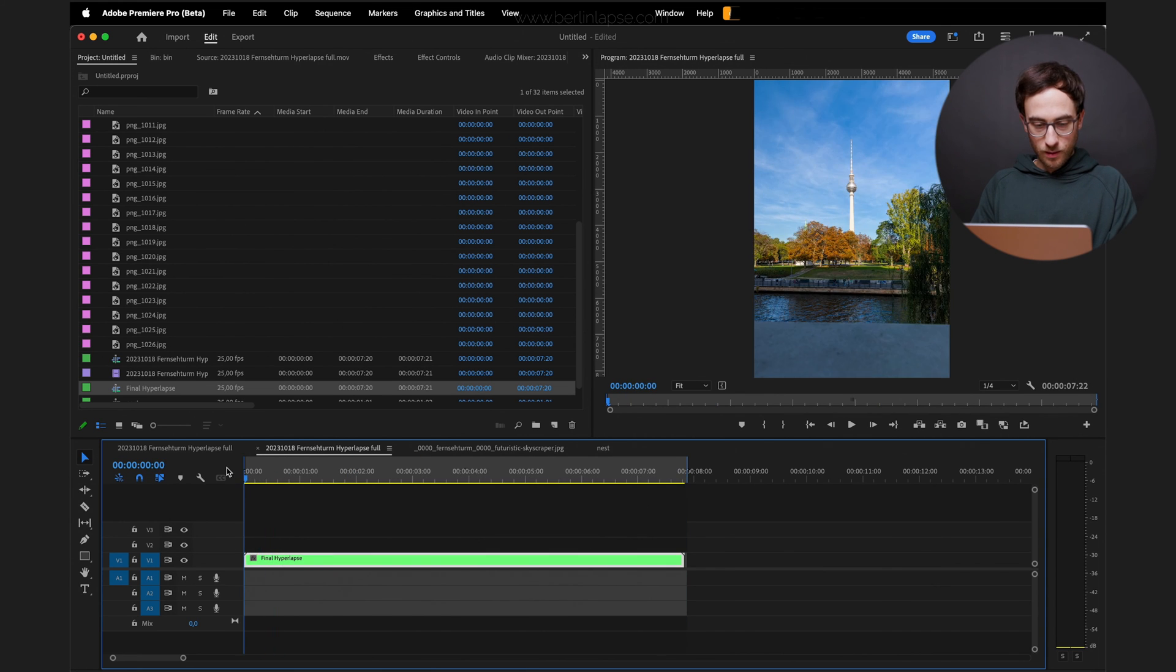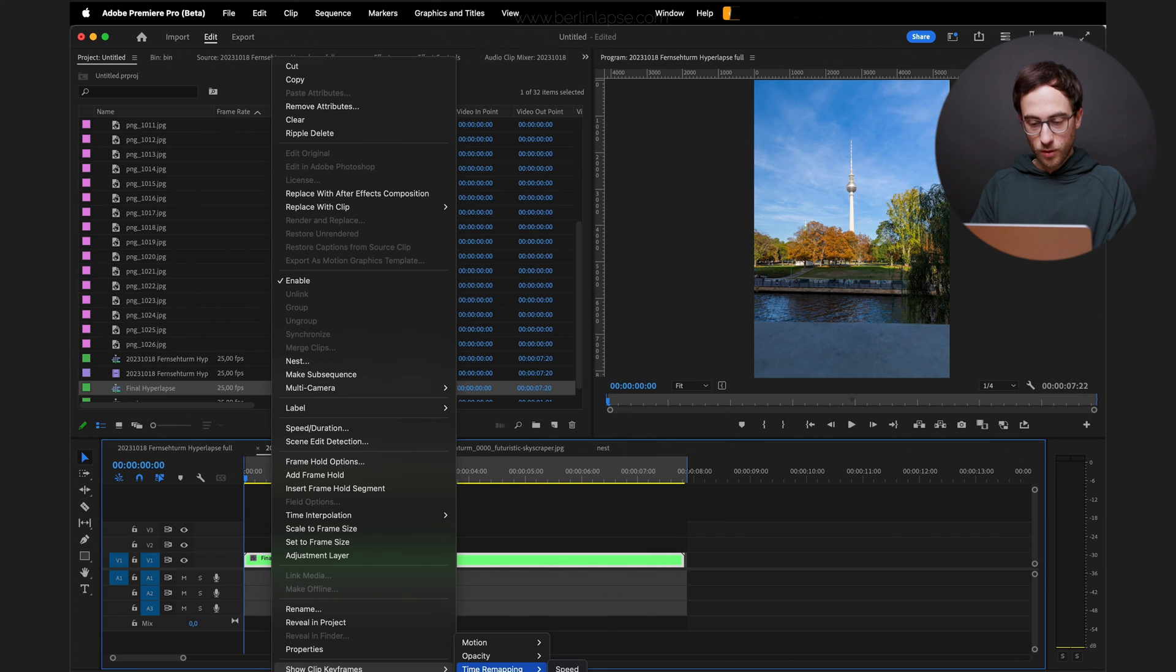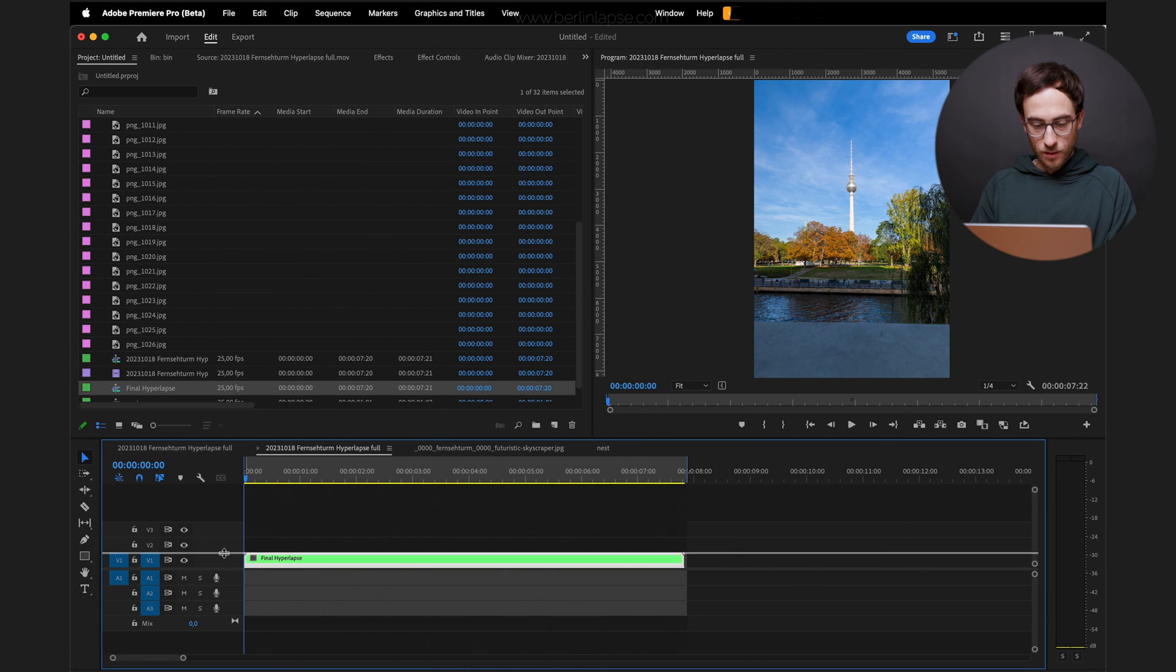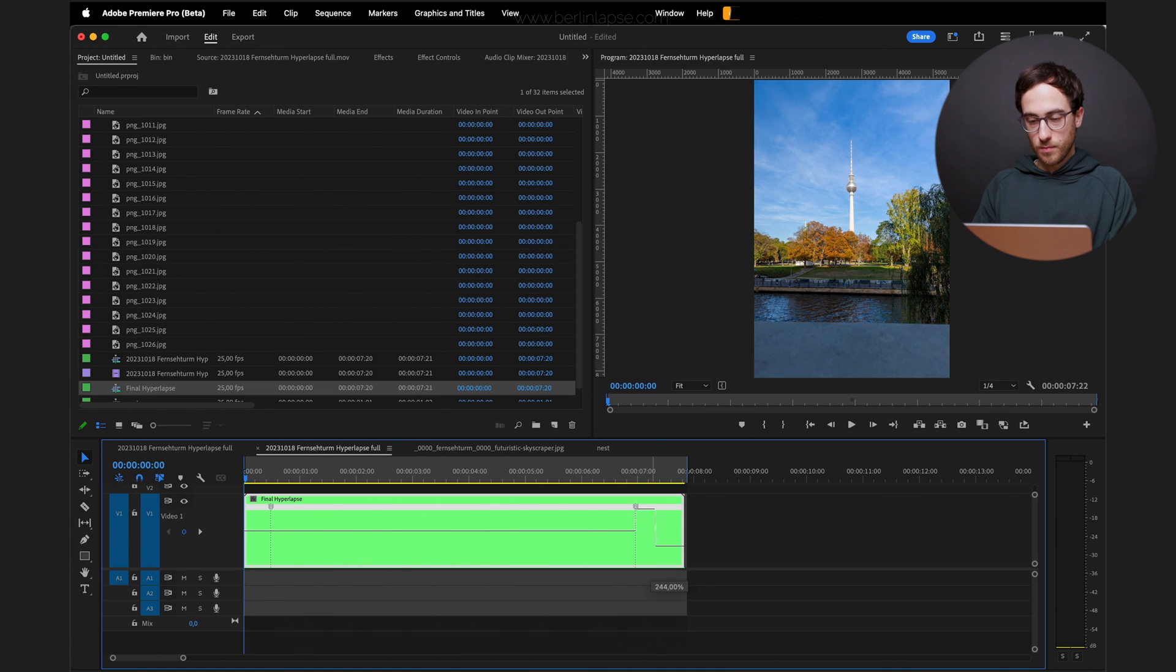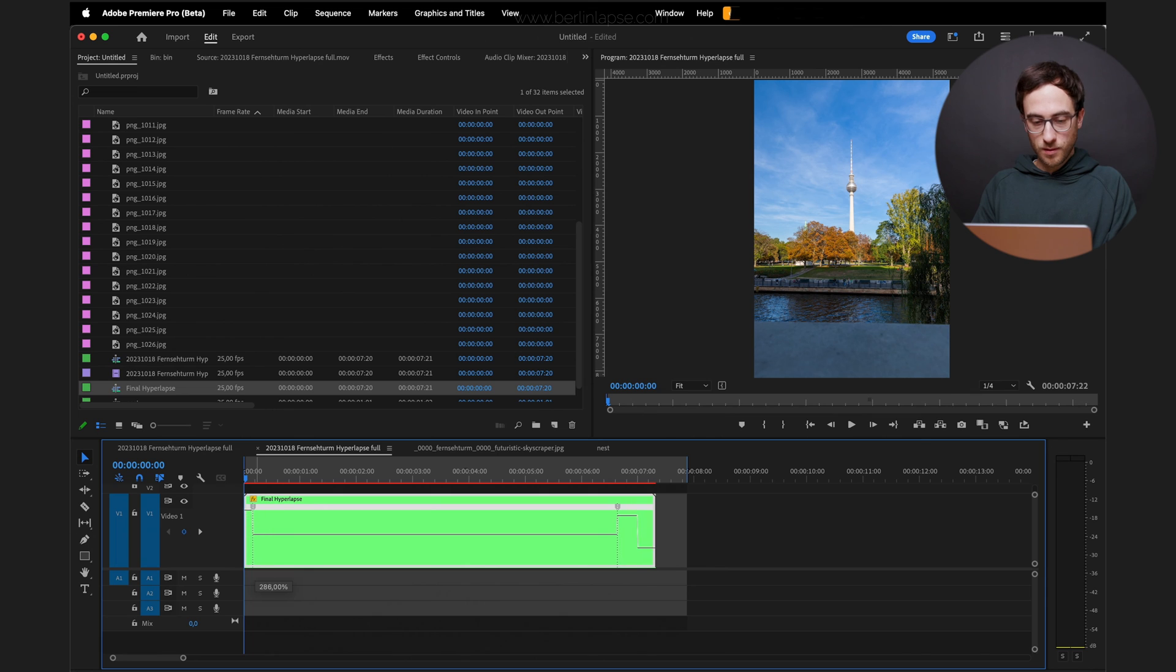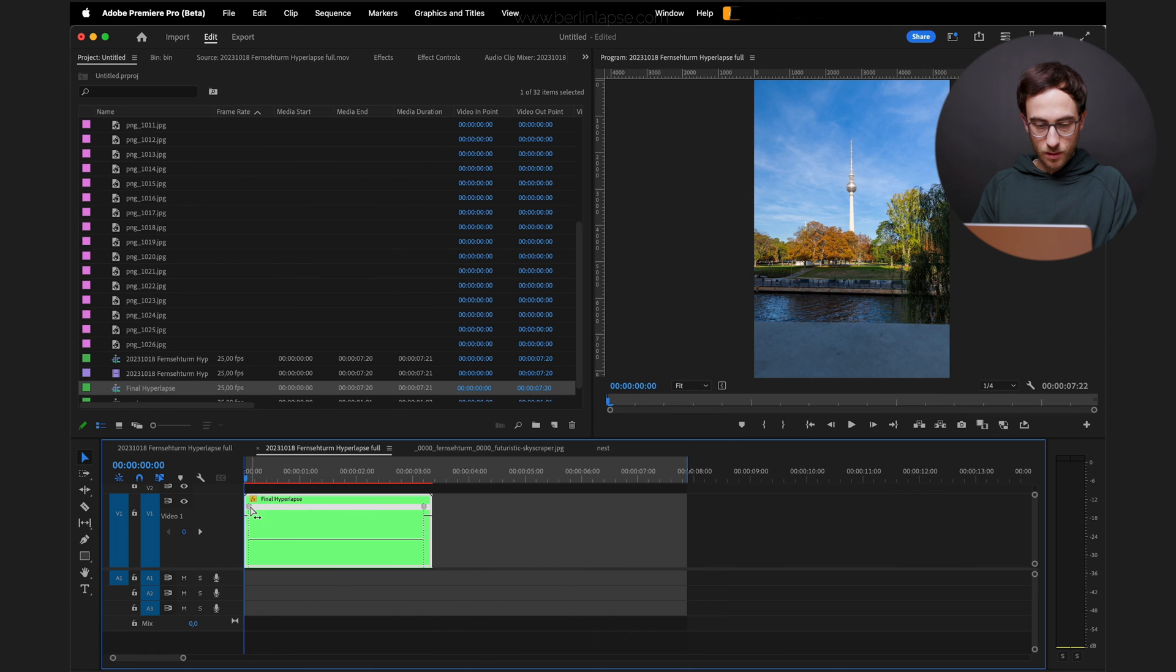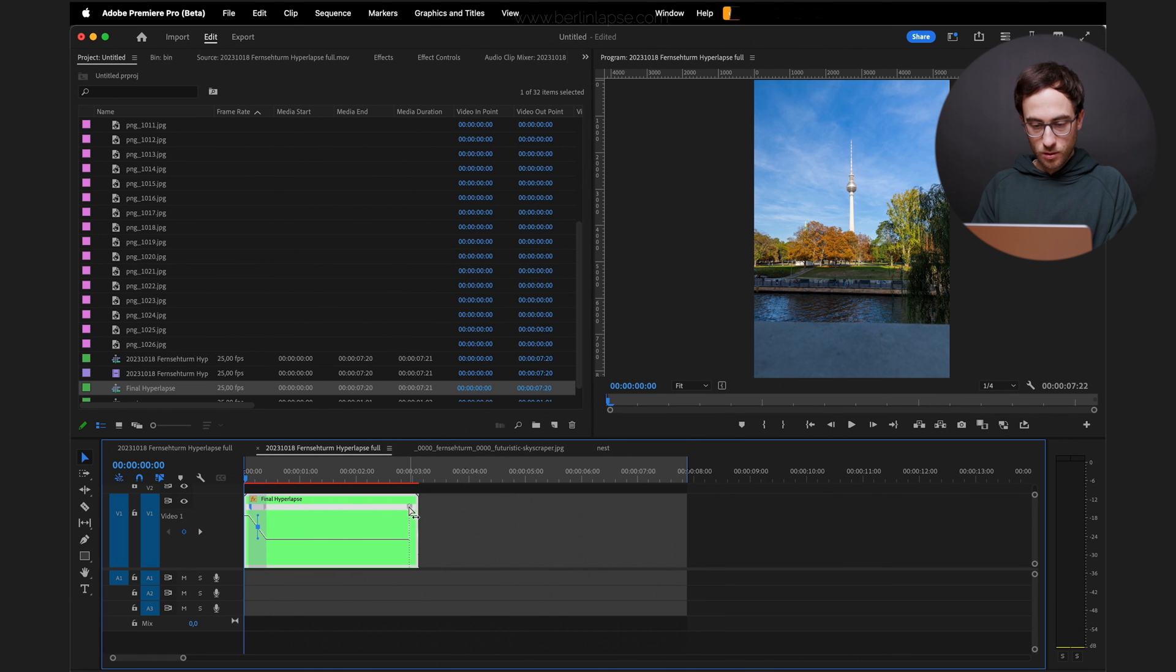Here, show clip keyframes, time remapping speed. Resize this here and then you can have some fun looping your hyperlapse. Maybe you can make it look like this. Speed up the middle part also in parts more and more. And create a smooth transition.